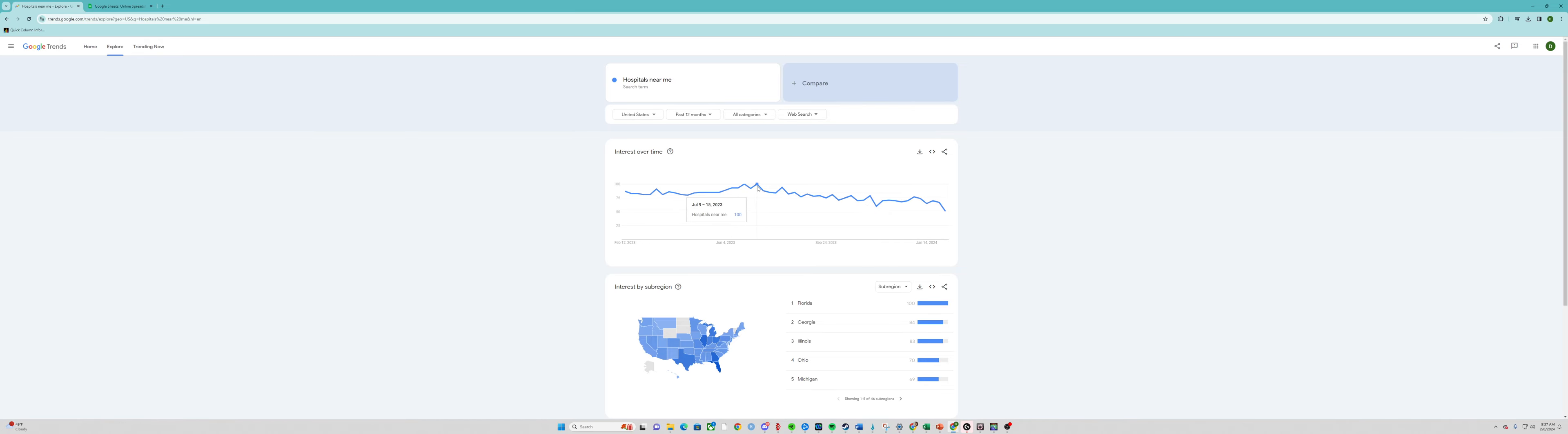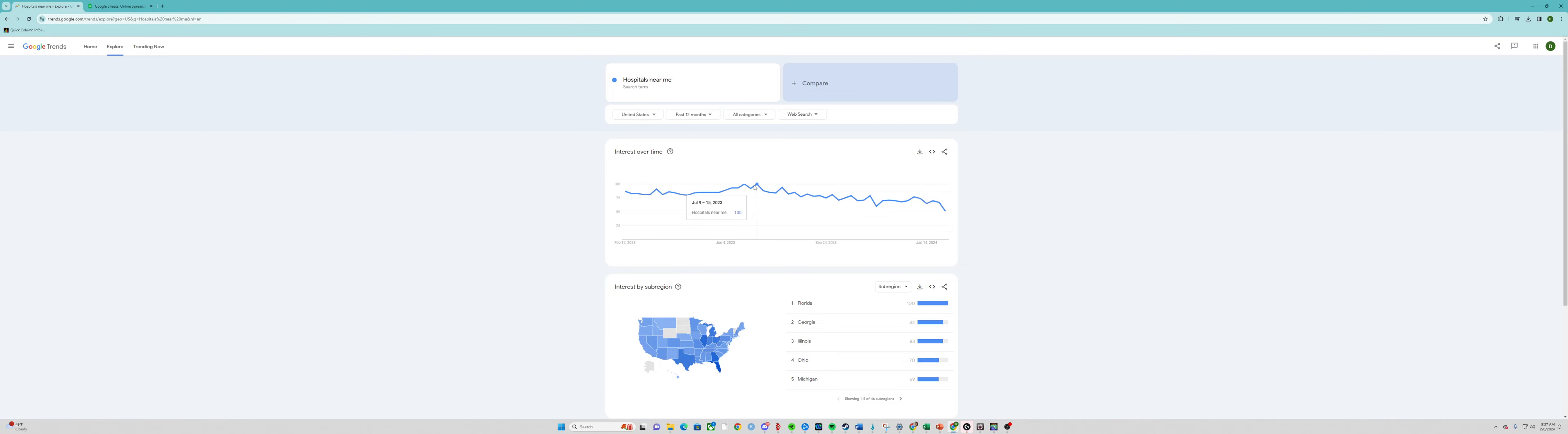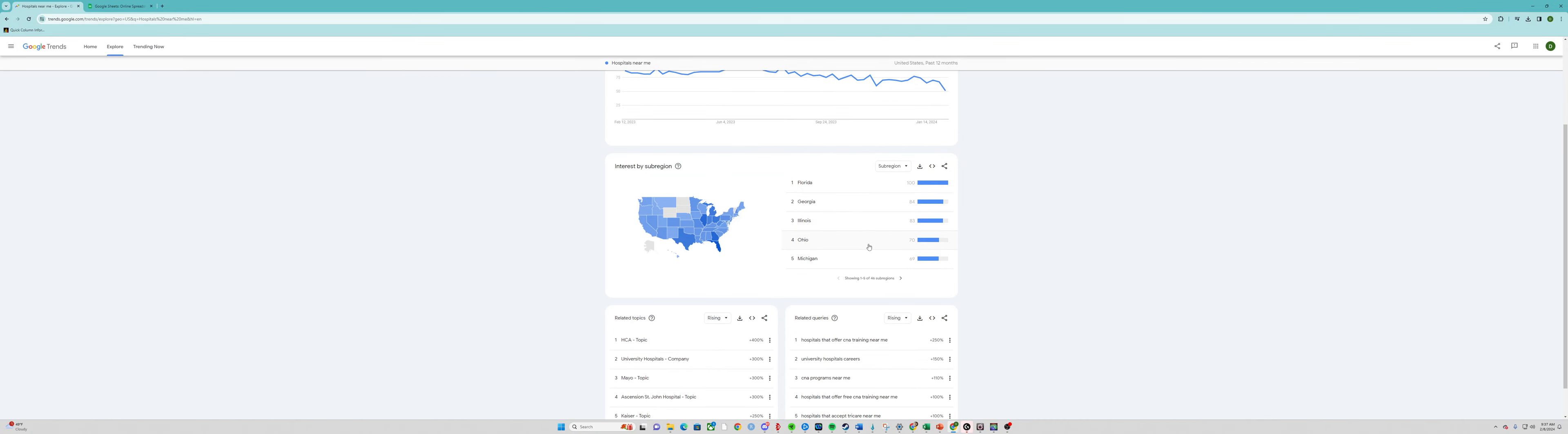Let's look in the past 12 months here. Do we see a similar thing spiking in the summer? Yeah. So it looks like, based on this, during the summer months people get hurt more or need a hospital more, so they search up hospitals. So how do we export this data?